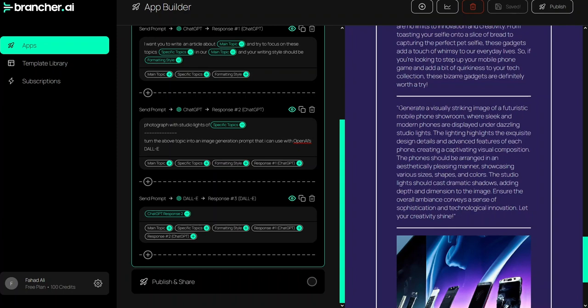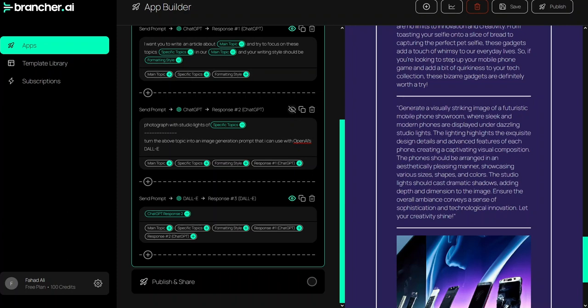As you can see, the image prompt is currently visible to the user. To hide it, just click this button — the output is currently visible — and if I disable it, the output won't be visible the next time. Let's click Save.